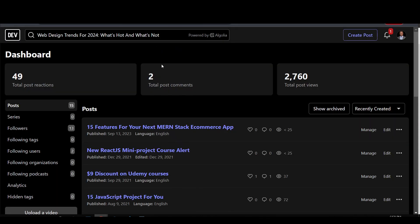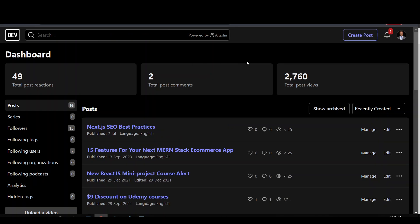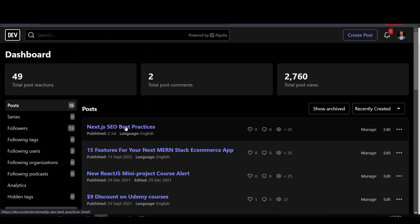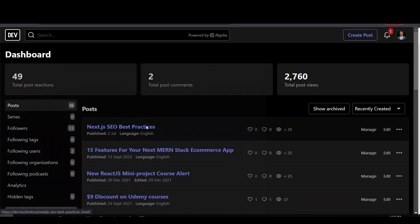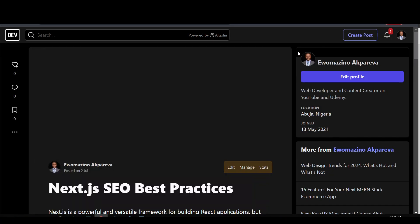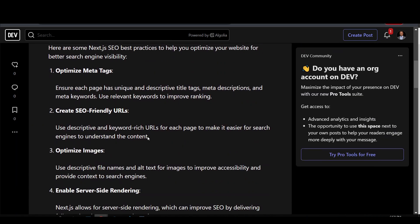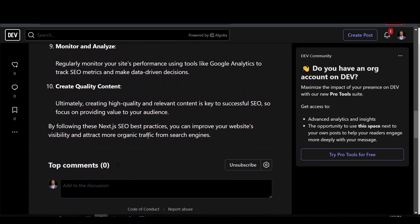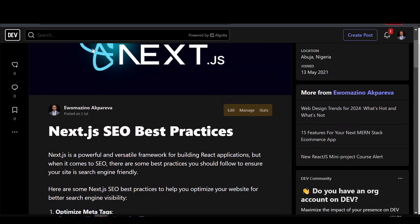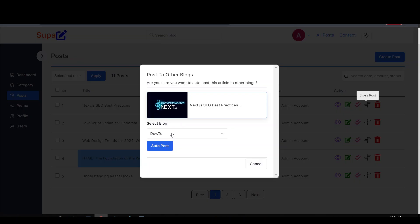I'll refresh my Dev.to account page and as you can see we have 'Next.js SEO Best Practices' right here. I'll open it in a new tab — you can see the image, the content of our blog, everything nicely posted. That's the first one. Let's try another blog — I'll select Hashnode and click auto post.